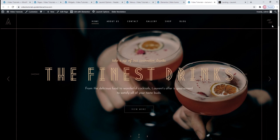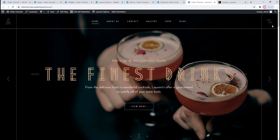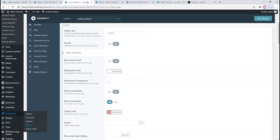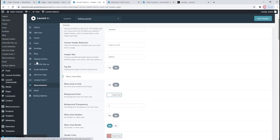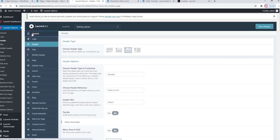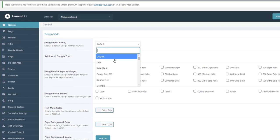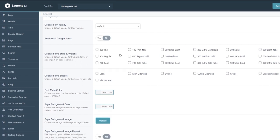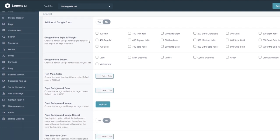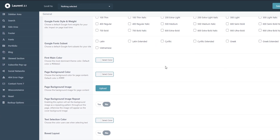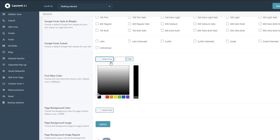Before we start customizing our page content, I'd like to go through some general theme options. We need to go to Laurent Options > General. You can choose a font family to use on your entire site, and add additional fonts if the current selection doesn't work for you. You can adjust the style and weight of your chosen font and choose its subset. Then the First Main Color — this is the color that will be predominant on your theme. The default first main color is this golden yellow you can see throughout the site.